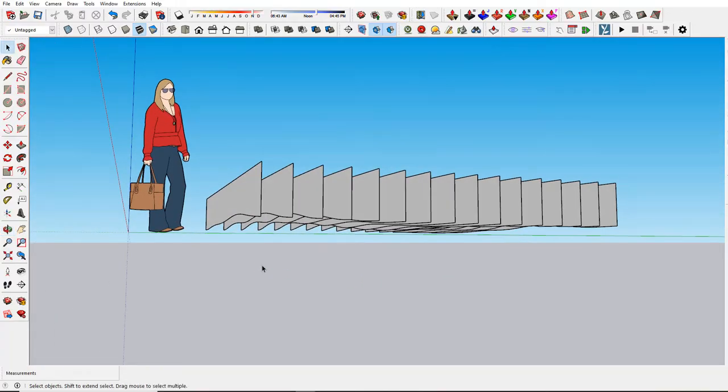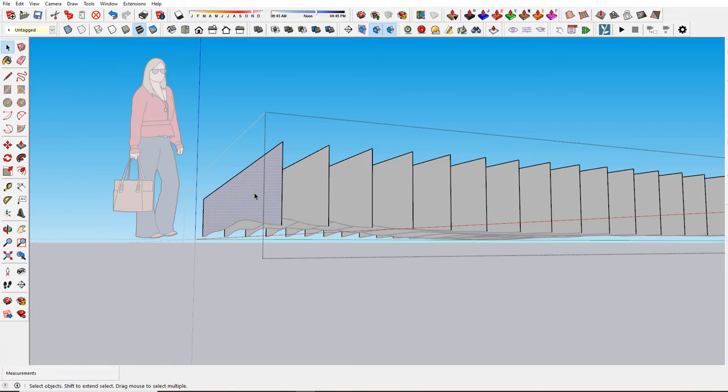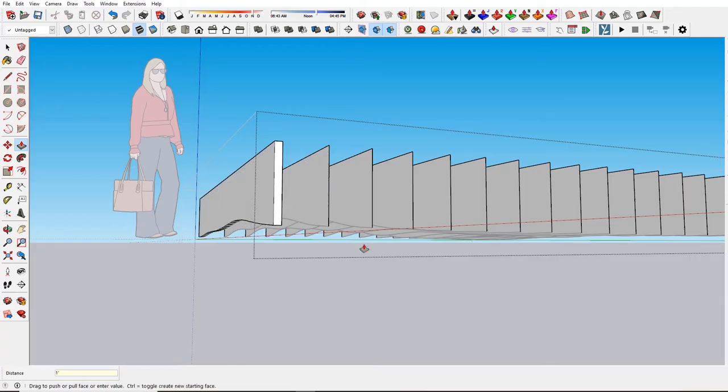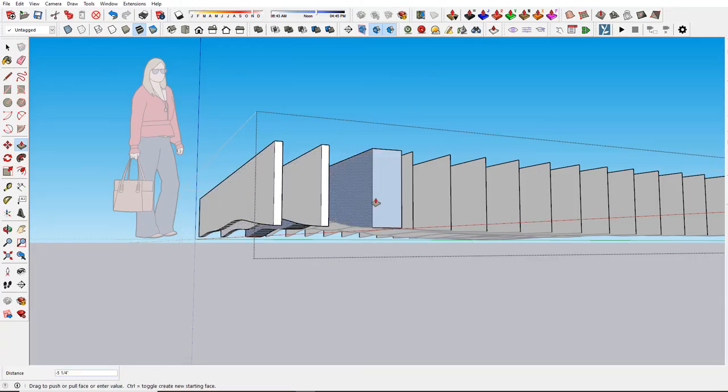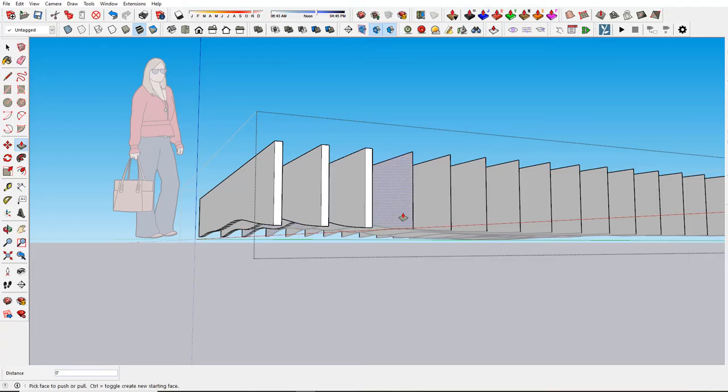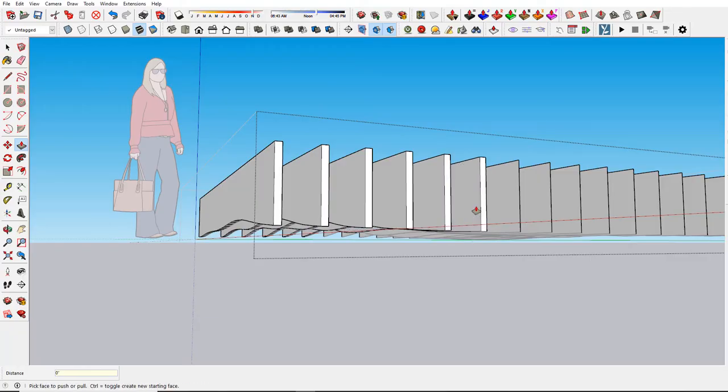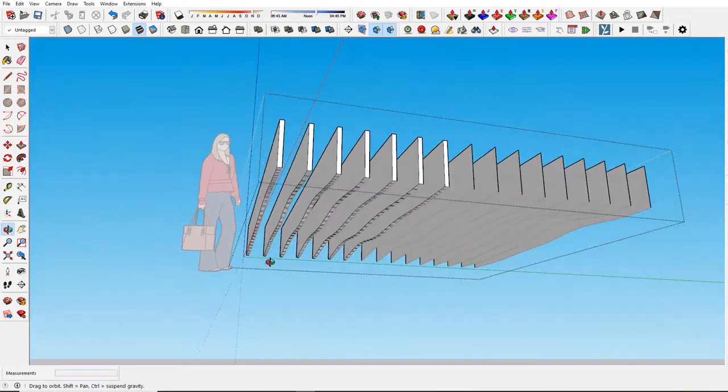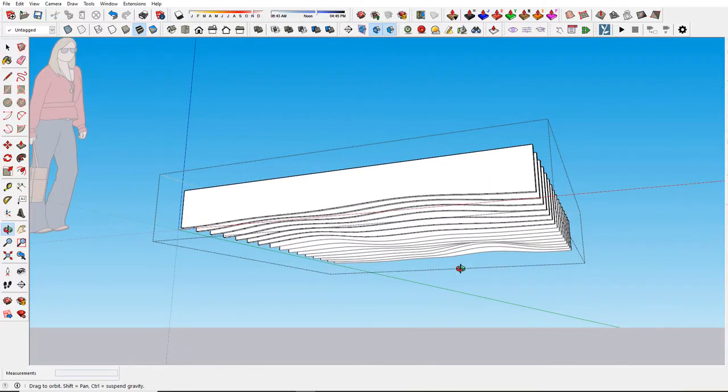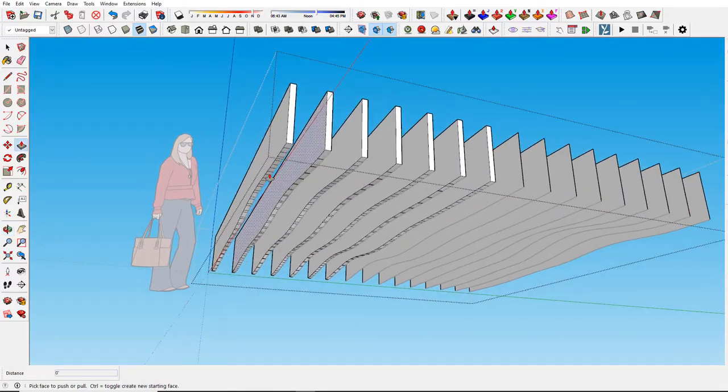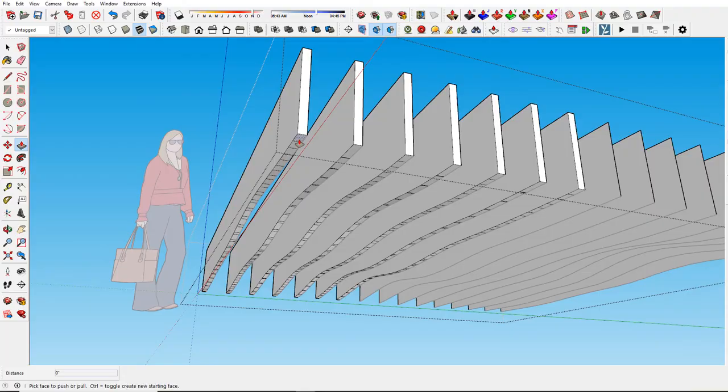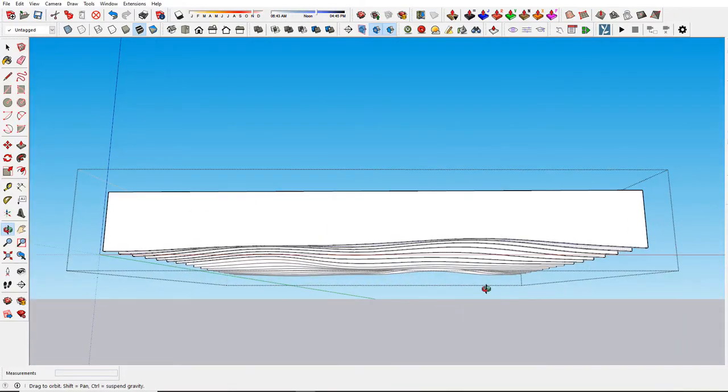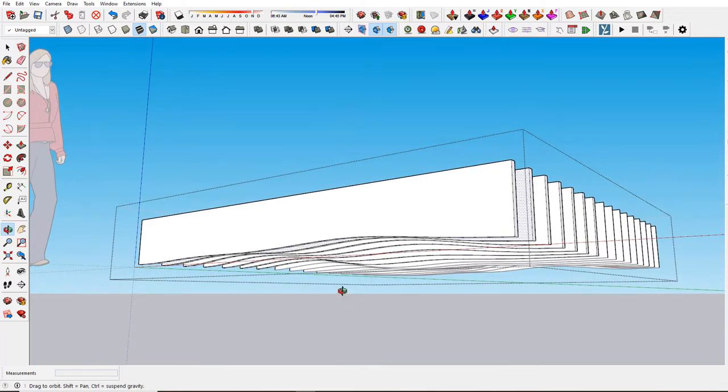If you do need thickness, you can just double click inside and select each one of these and just push pull. Push pull, let's say one inch or something like that. Then just double click the other ones. Once you do that, you got it. You can also select this and soften these edges if necessary. It depends on what you want to do, but you can see you're going to get some view here.